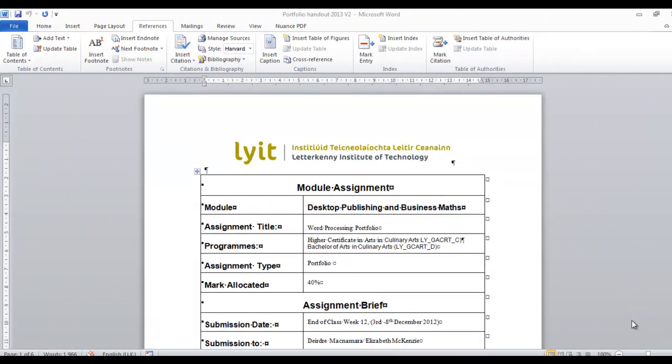Hi, Deirdre McNamara here from Letterkenny IT. I'm just going to do a short video on how to manage your sources in referencing in Microsoft Word 2010.